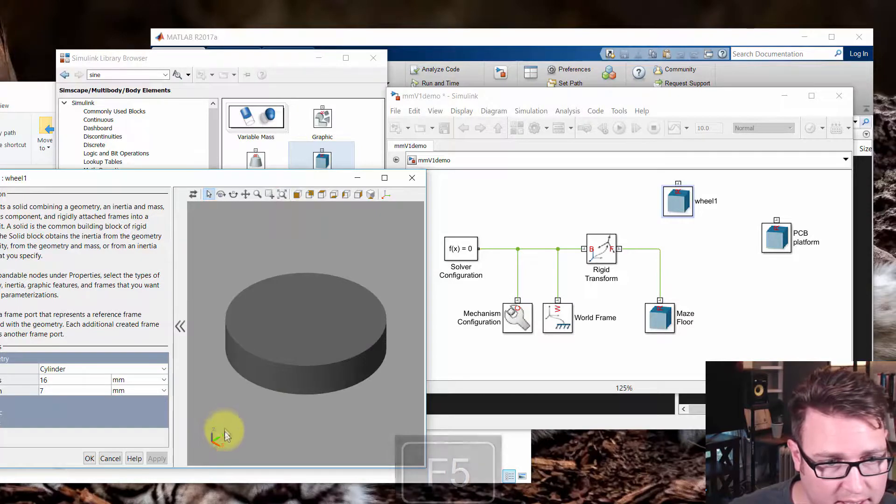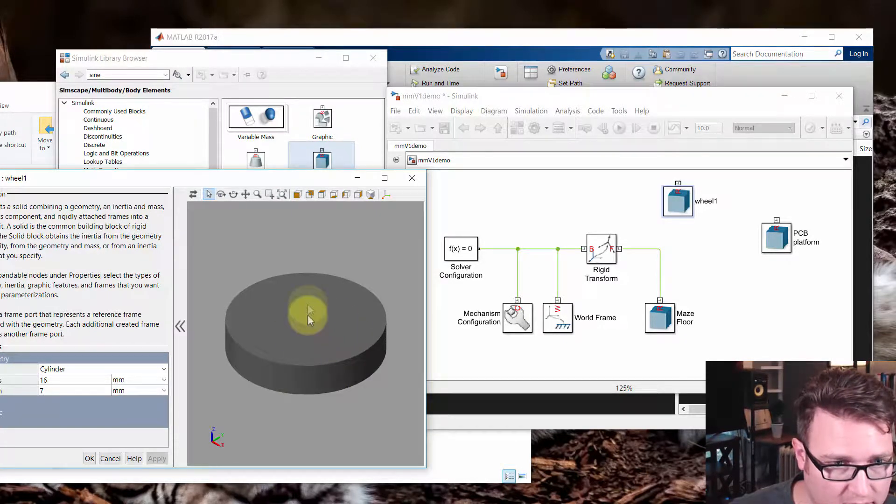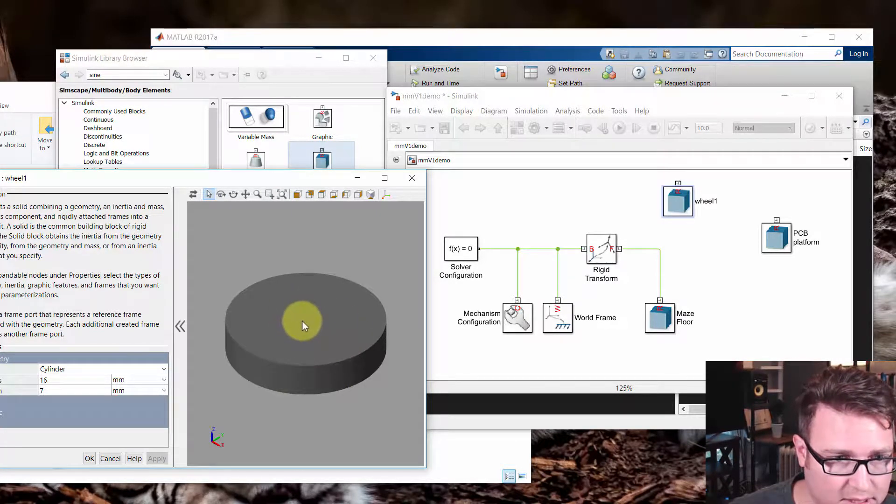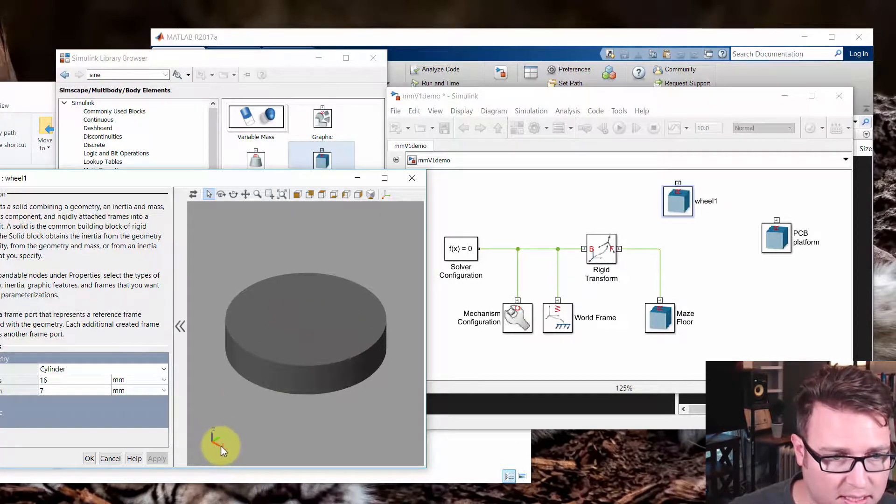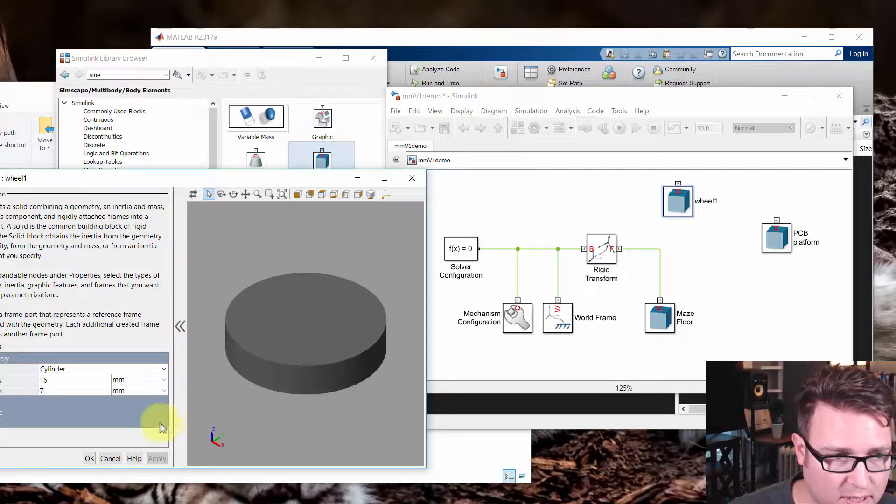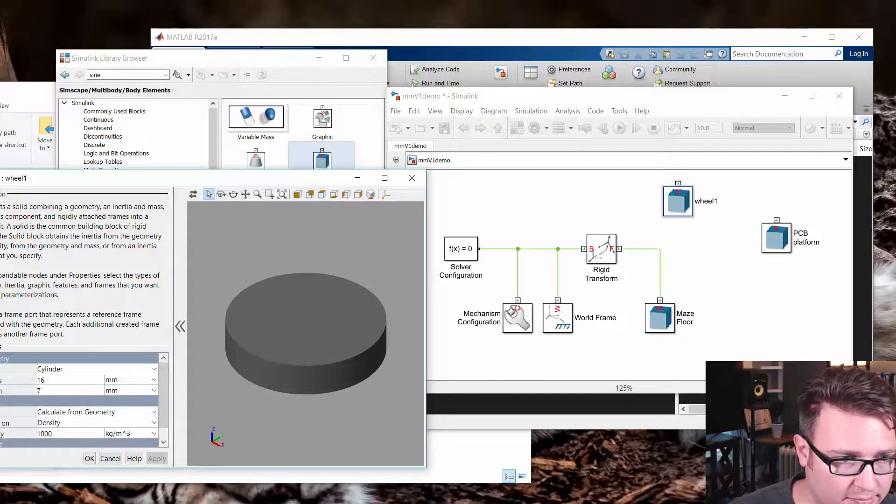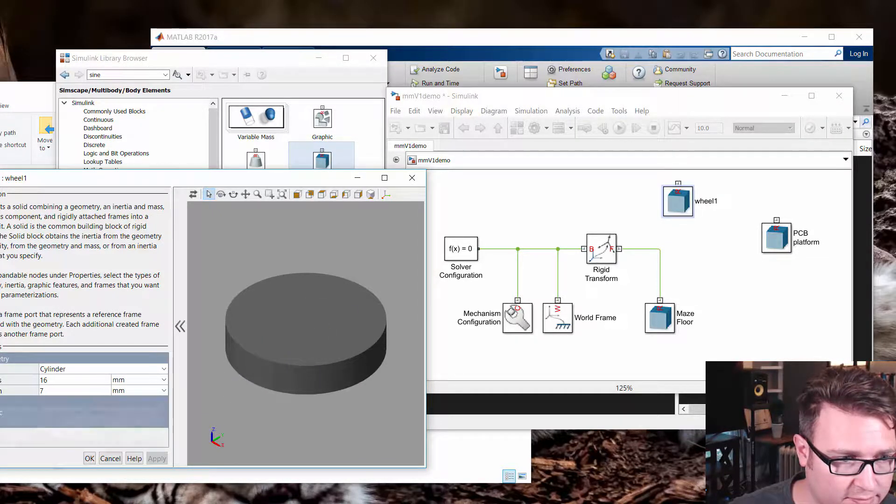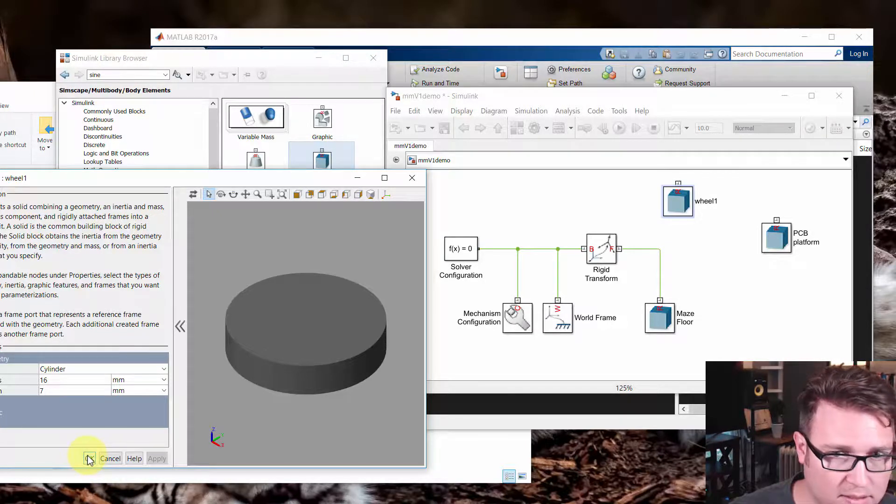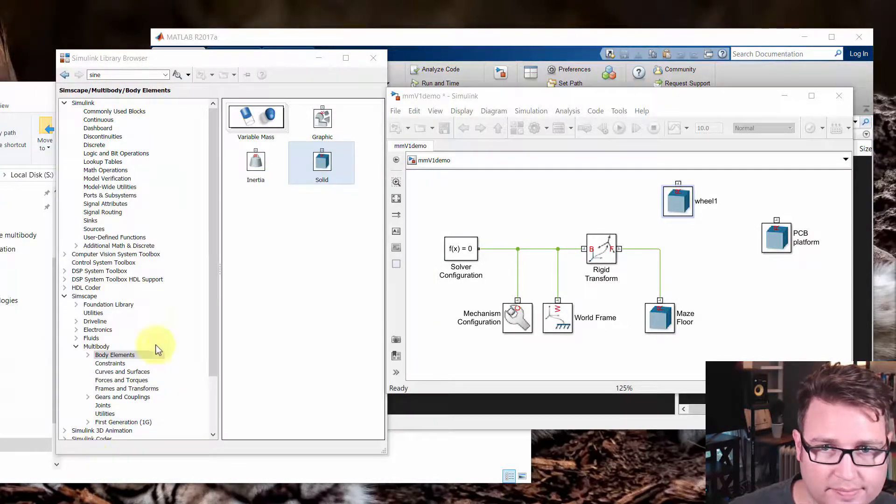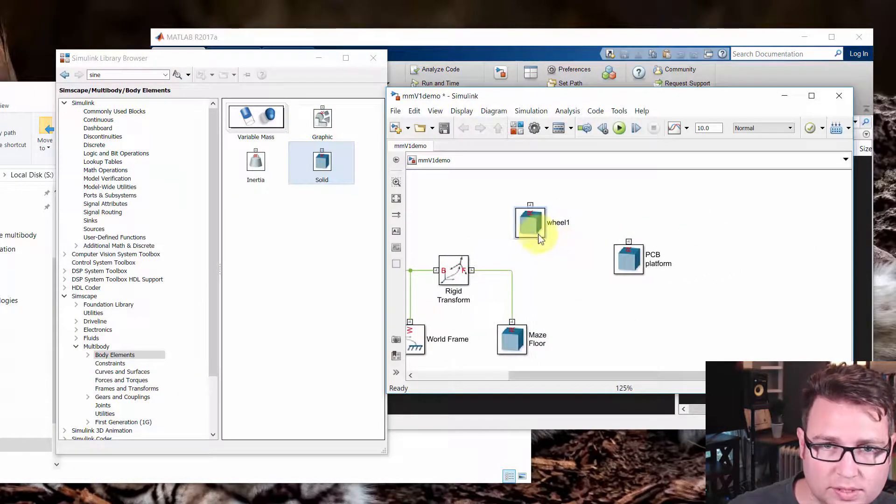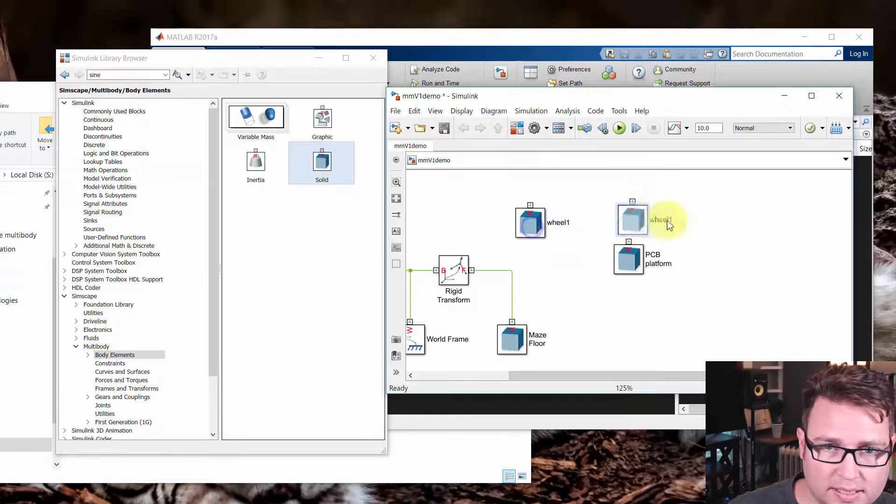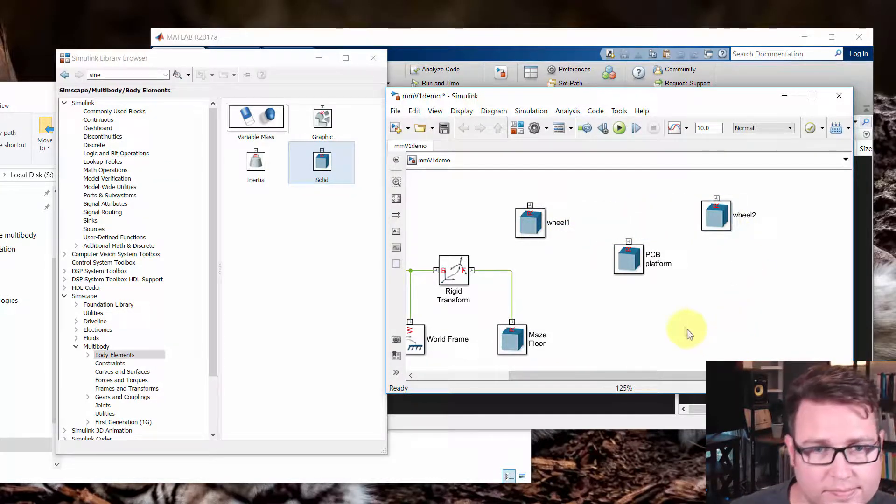And I can see that the axis of the cylinder is on the Z. And then X and Y are that way. And I'm going to leave, just like before, I'll leave the inertia and that sort of thing as it is. So I'll say okay. And I need two of these wheels. So I'll right click and drag. And that'll make wheel two.